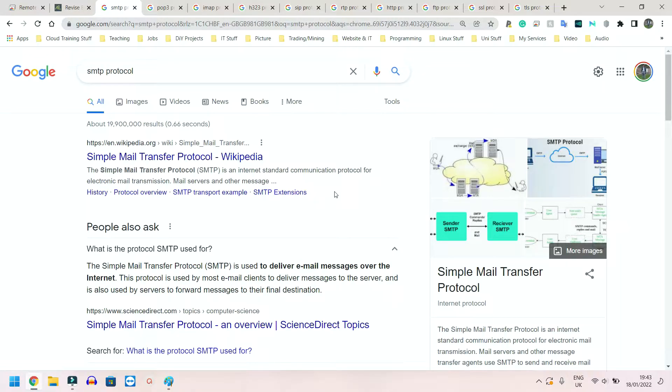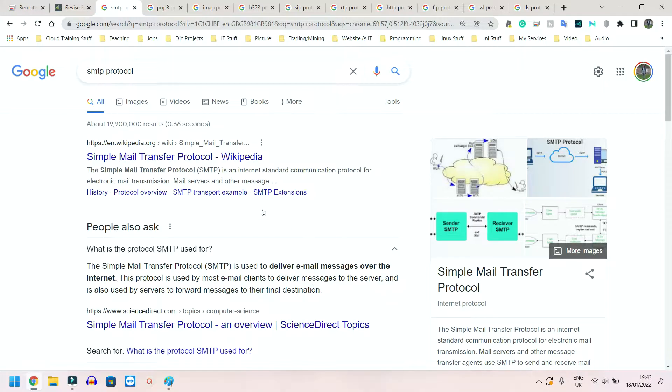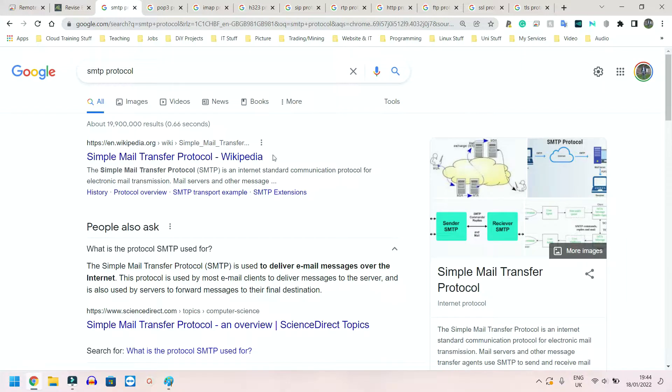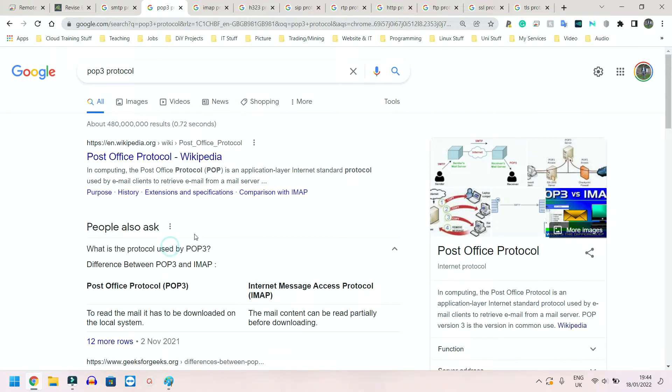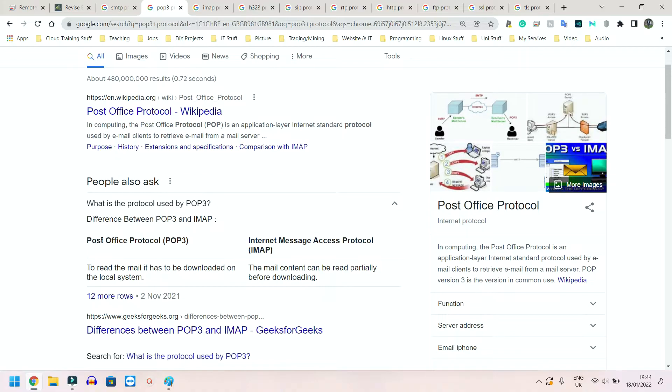So this is what essentially sends it to the right person, the right location, whatever you want to label it as. So this is used to send the email. That's all you need to remember for this. Nothing more detailed. You do need to know what the SMTP stands for, which is again Simple Mail Transfer Protocol.